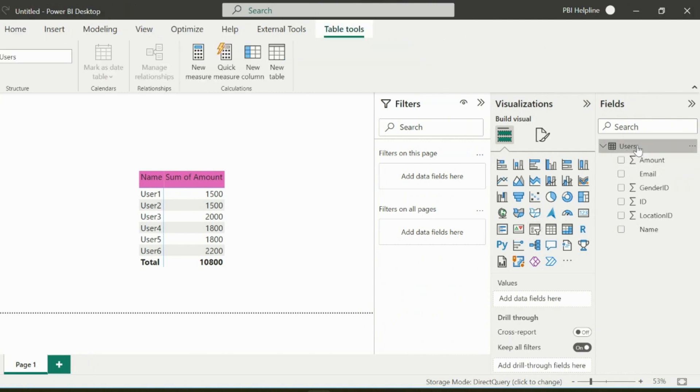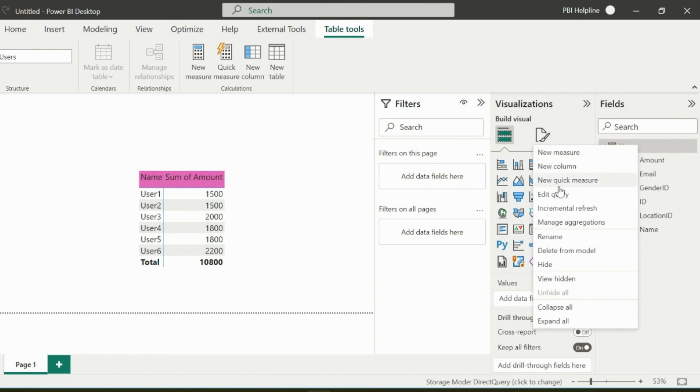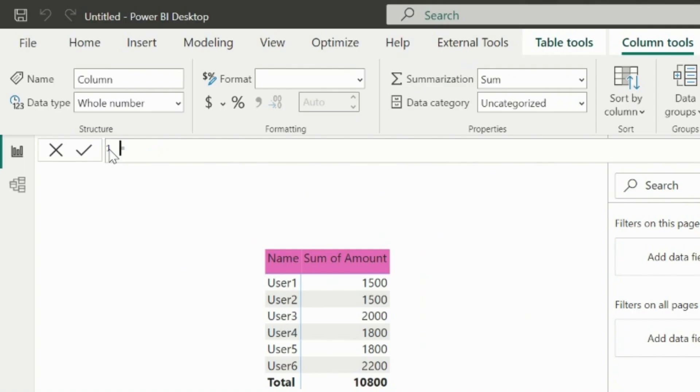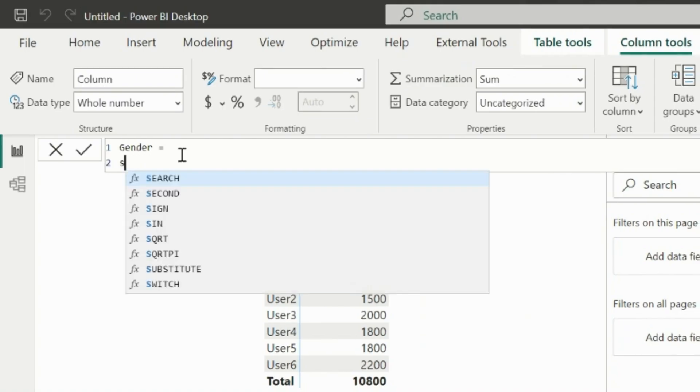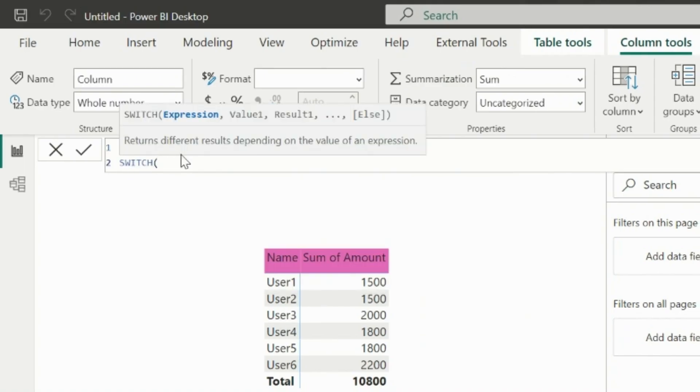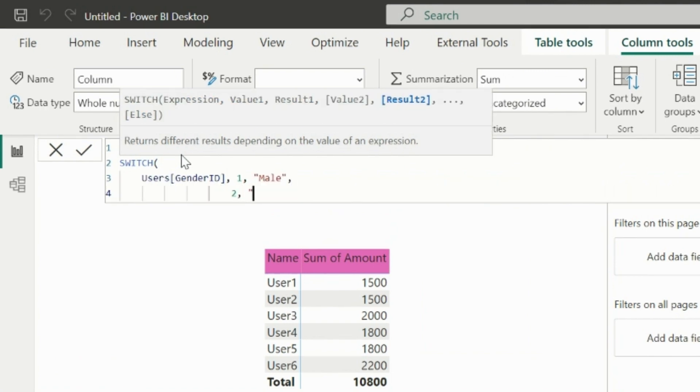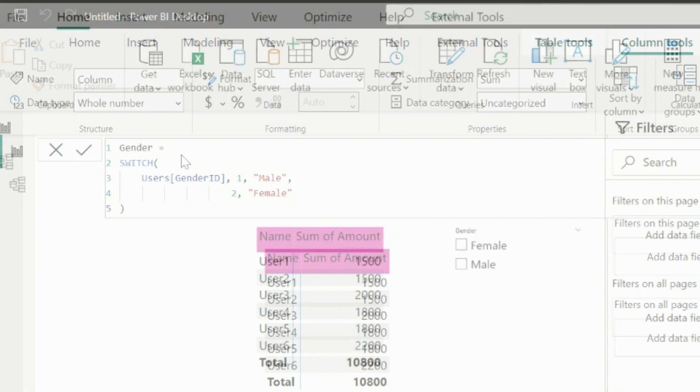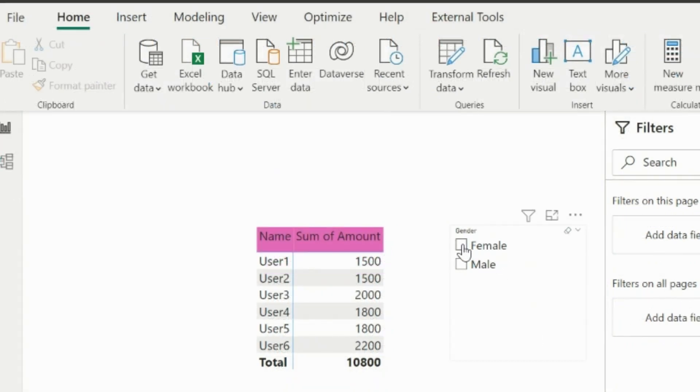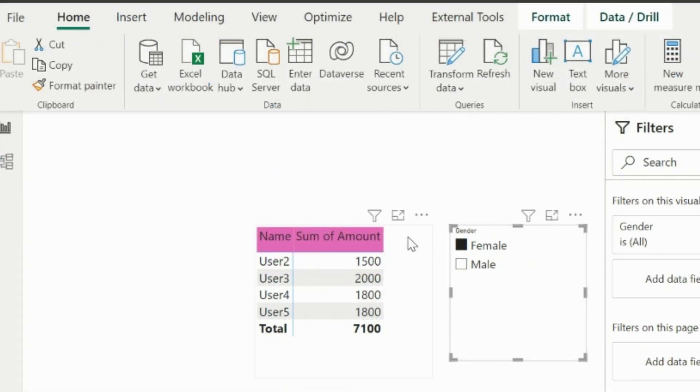The first thing to check is how direct query interacts with my database. For that, I am creating a calculated column in my table because I wanted to have a gender slicer, but I only had gender ID in my table. Let's see how it works.